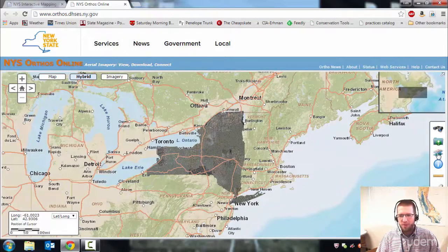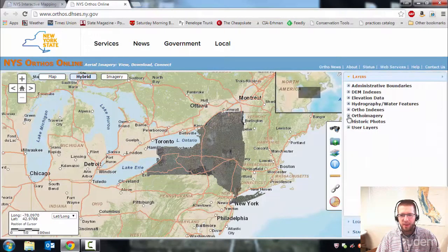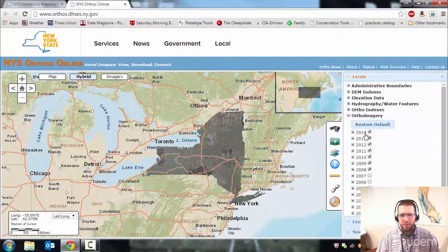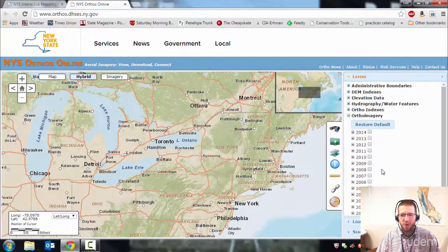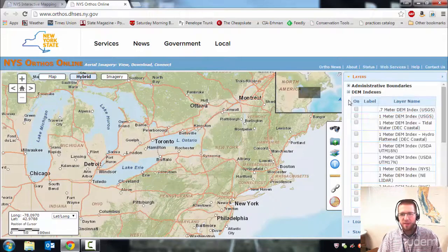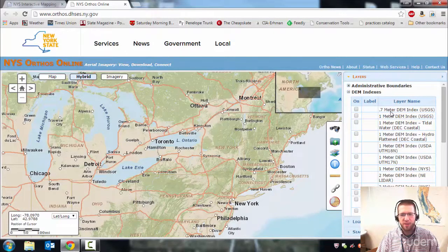First, click on the layers button on the right and let's turn off all those orthos. That'll let us see what DEMs are available better. The LiDARs are stored as DEMs — that's a digital elevation model.